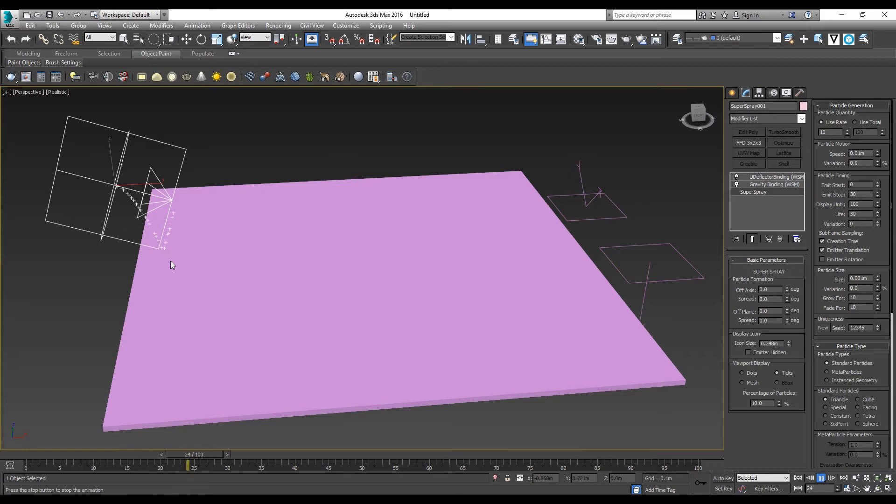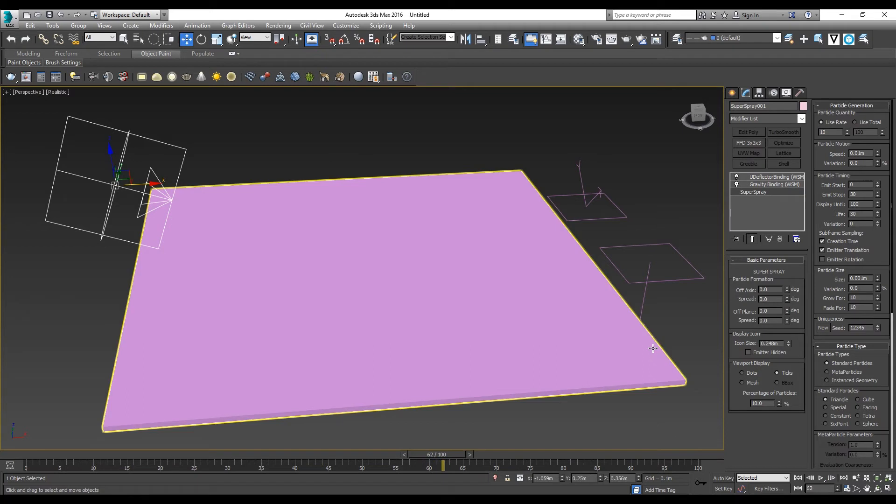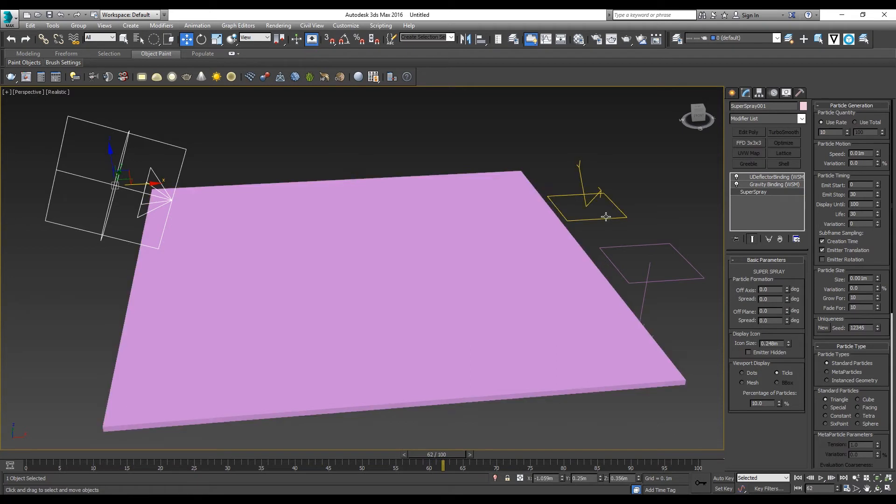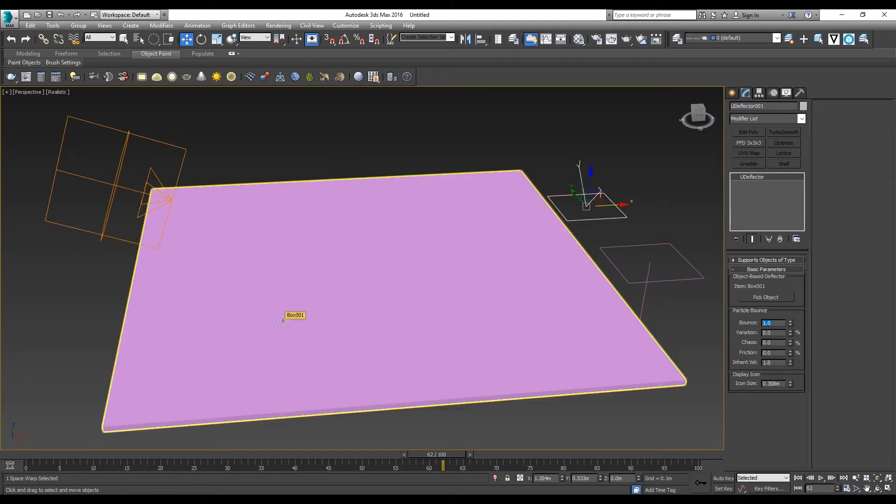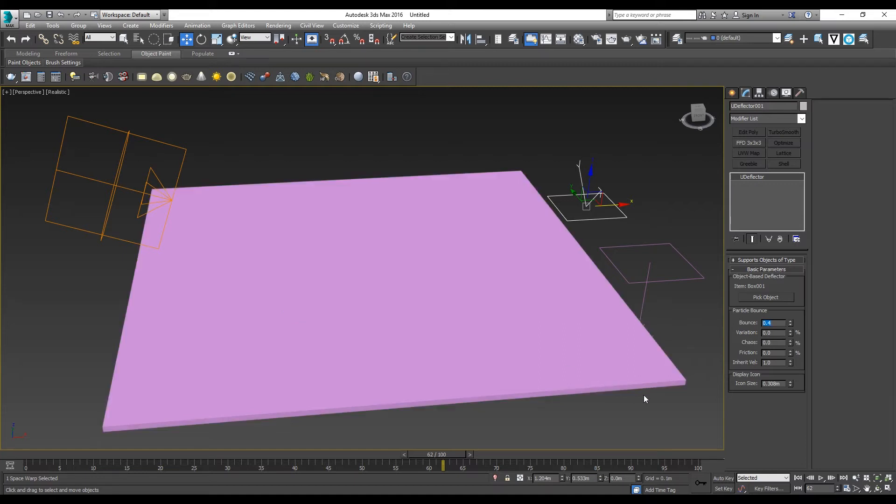You realize that the bounce is too high for us because we are simulating water. We need to lower down the Deflector value and change the Bounce to say 0.4. Let's try it again.